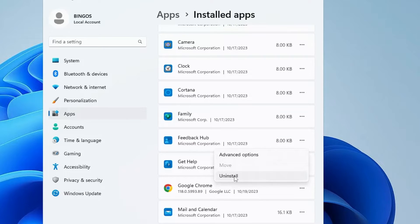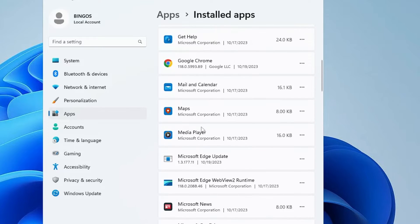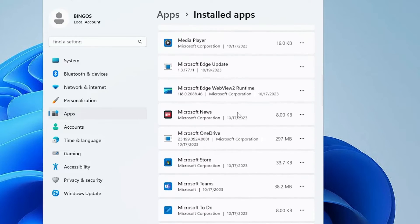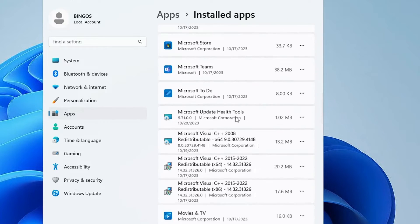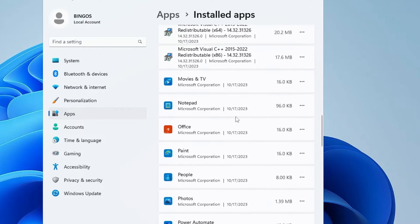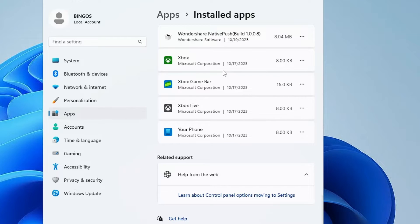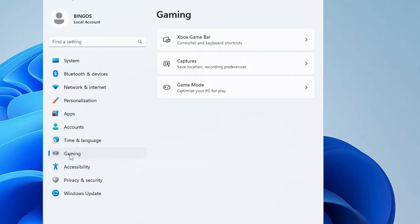Then scroll down. You will also find all your third-party applications that you have manually installed. Look for them. Whichever you don't need, just click on the three dots and choose uninstall. Now once you are done from here as well, from the left-hand menu option click on Gaming.